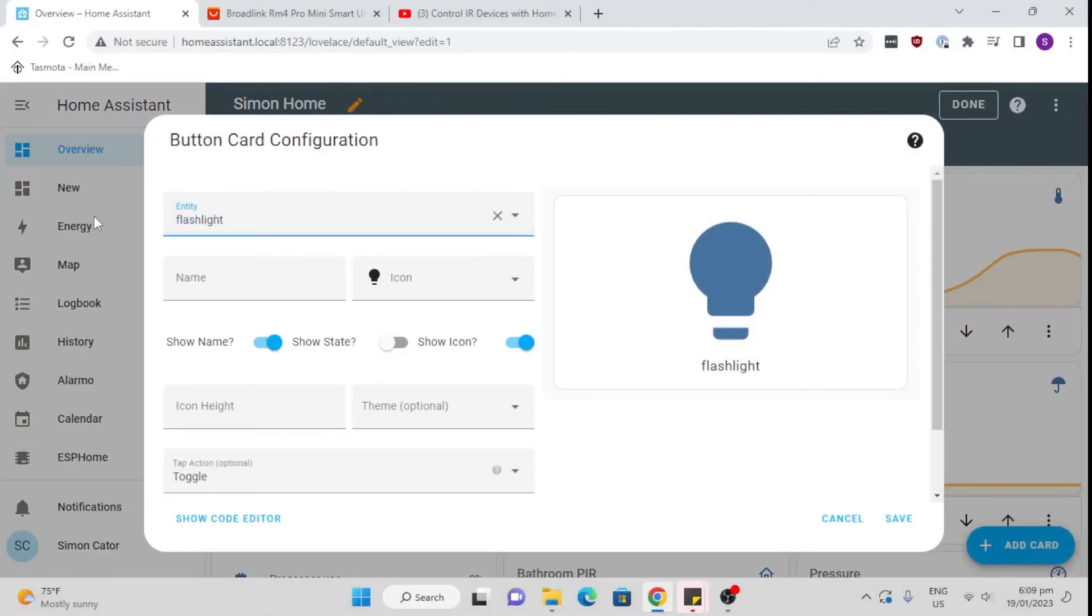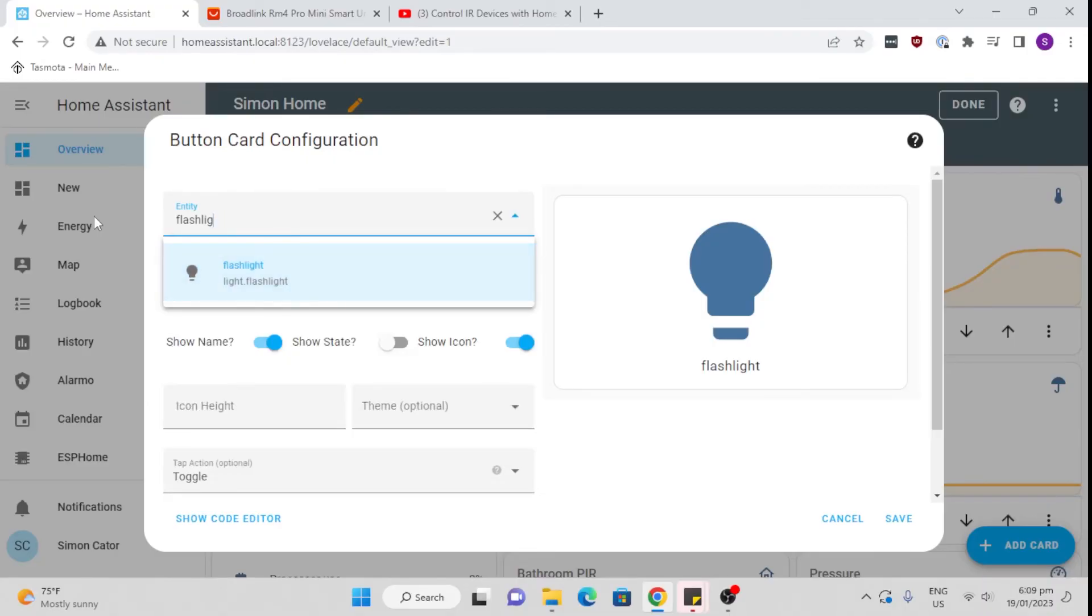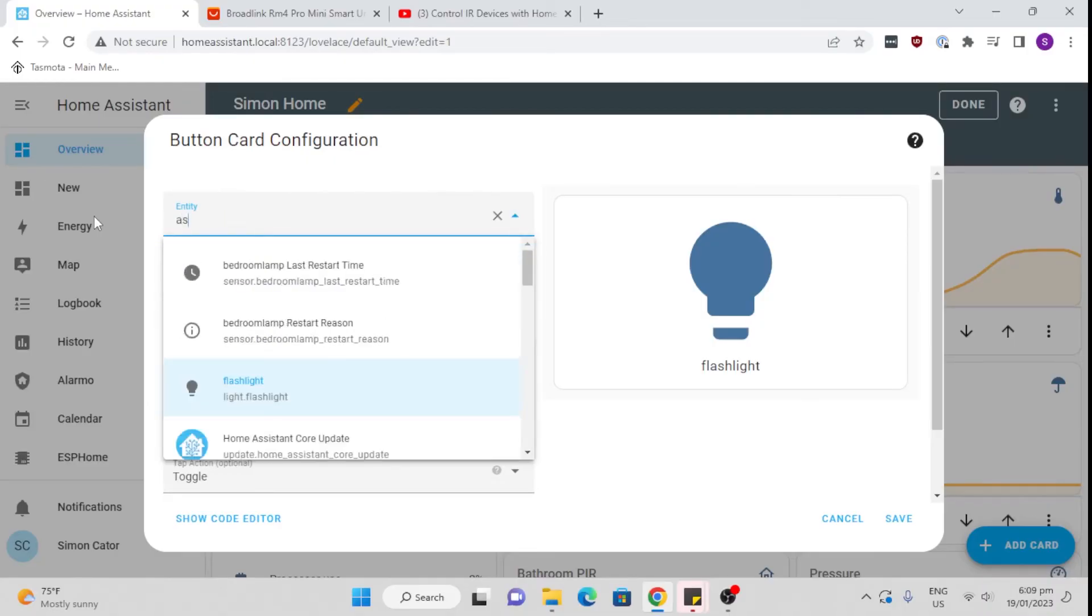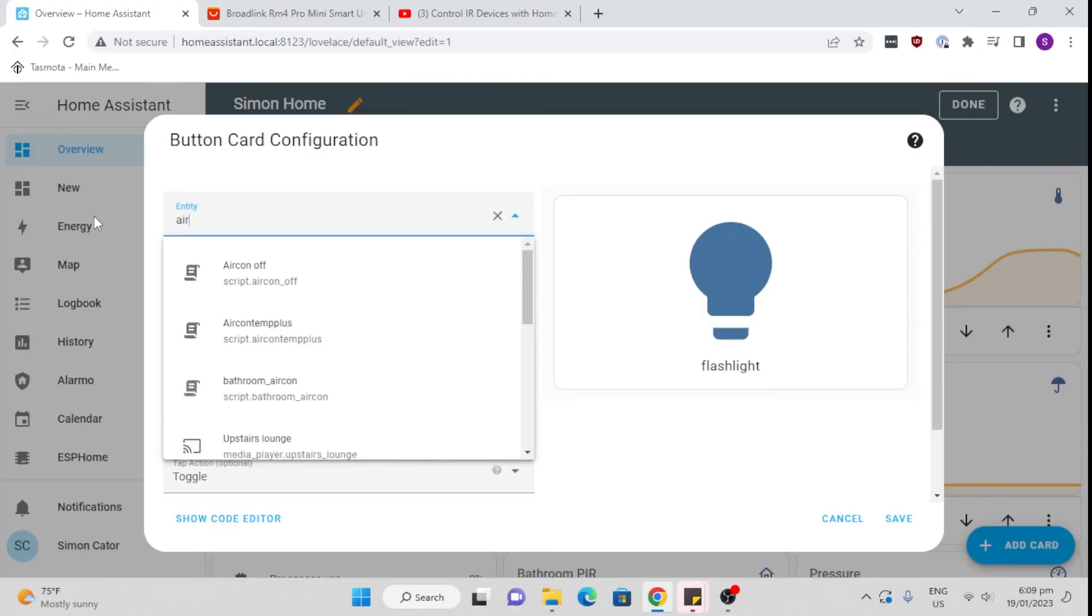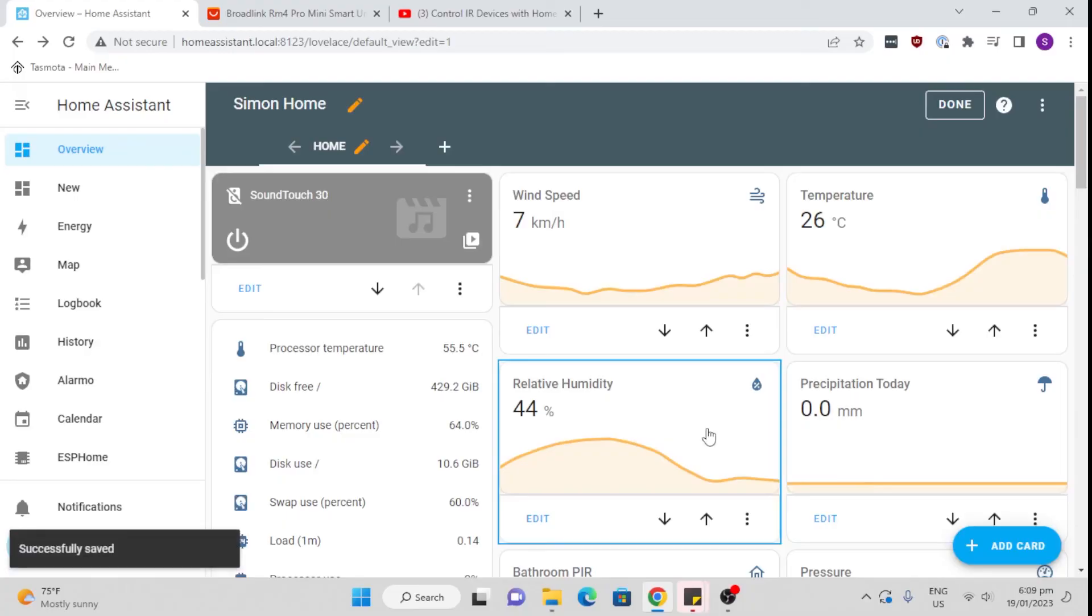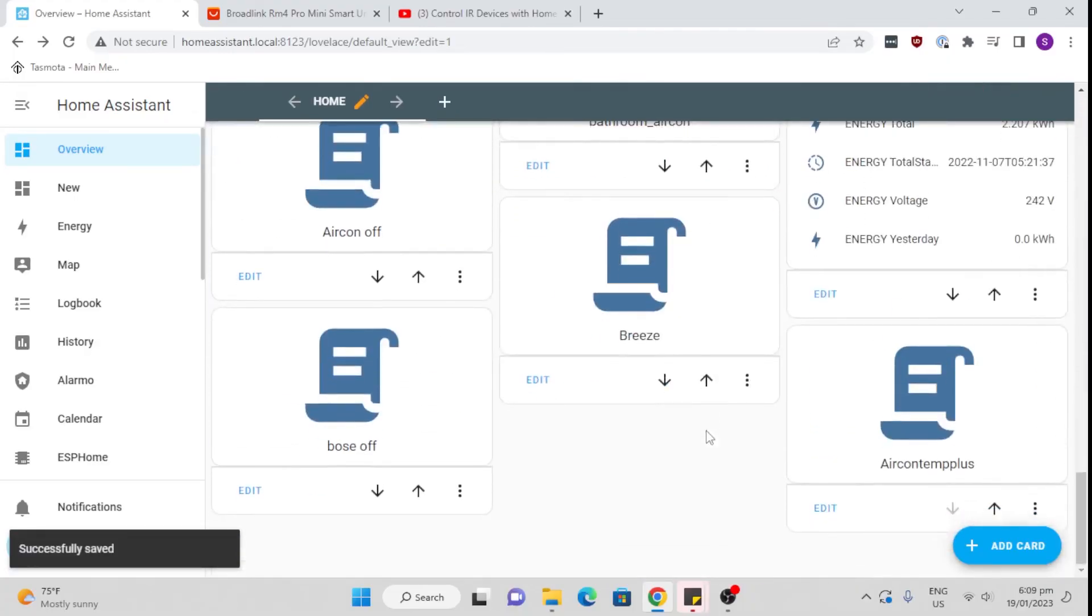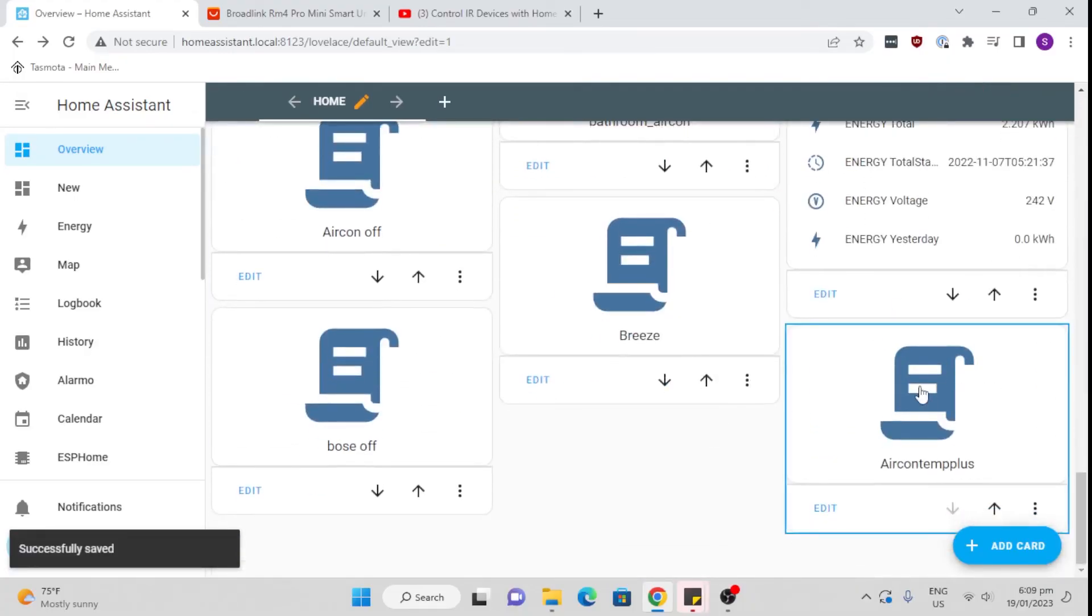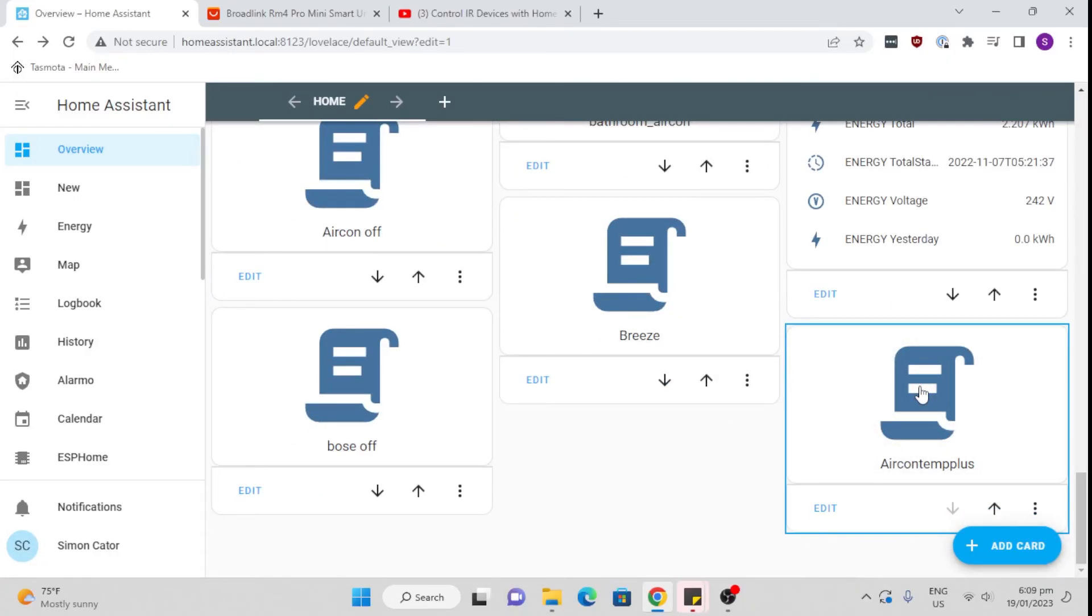We can now select that aircon_temp_plus and simple as that, we can save that and we can now press that button. You hear the little beep, that was now controlling my air con and changing the temperature. That is literally how easy it is to use this device and set it up.